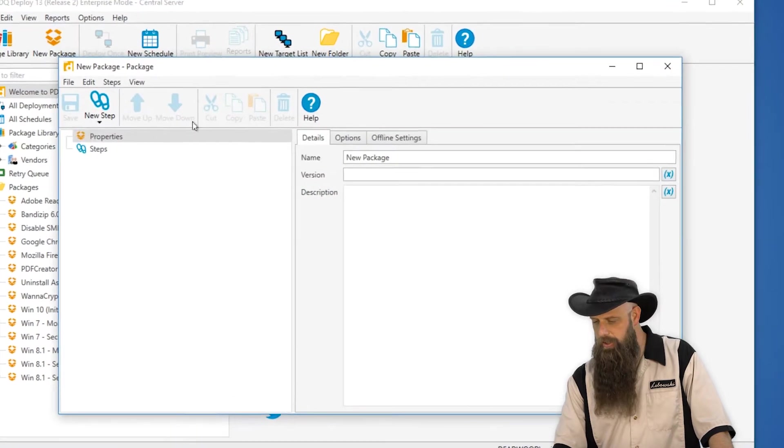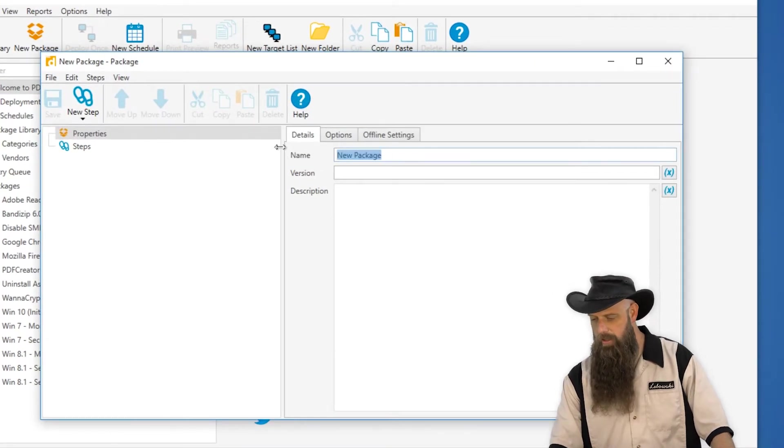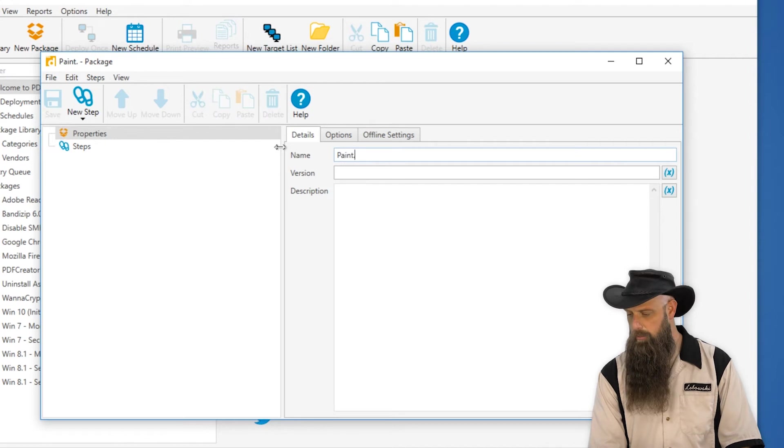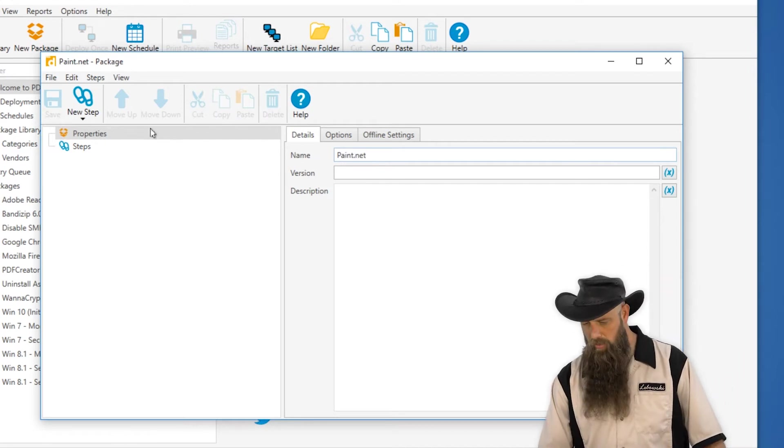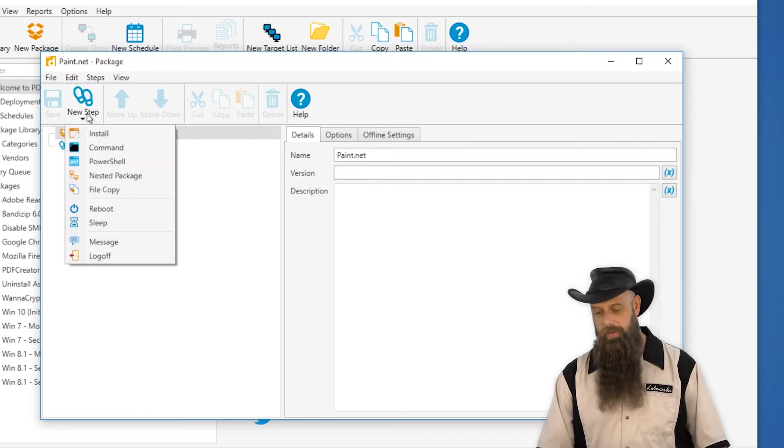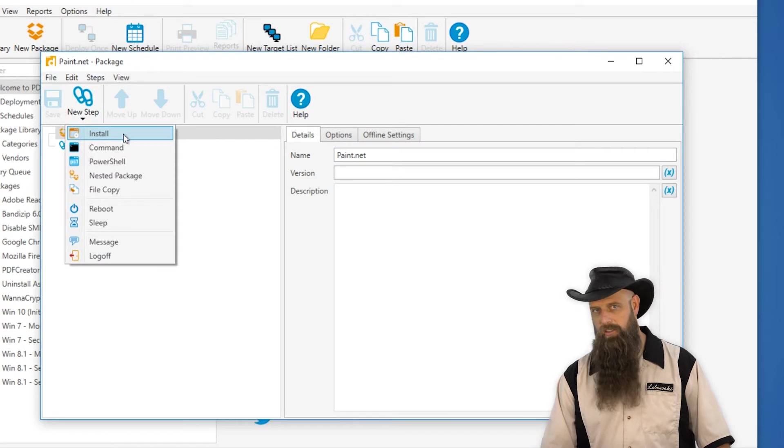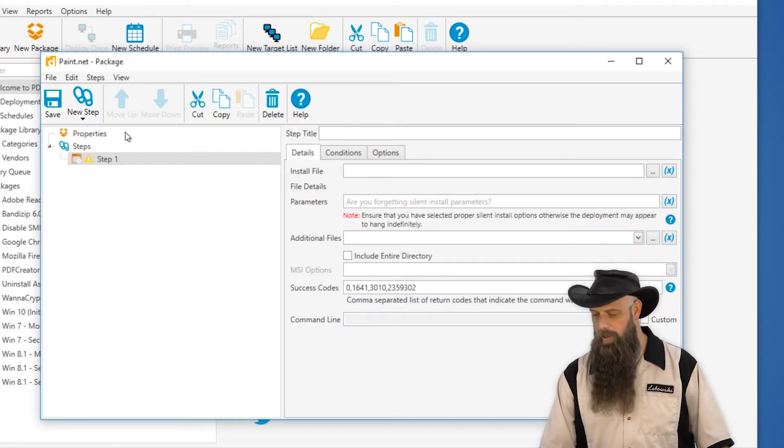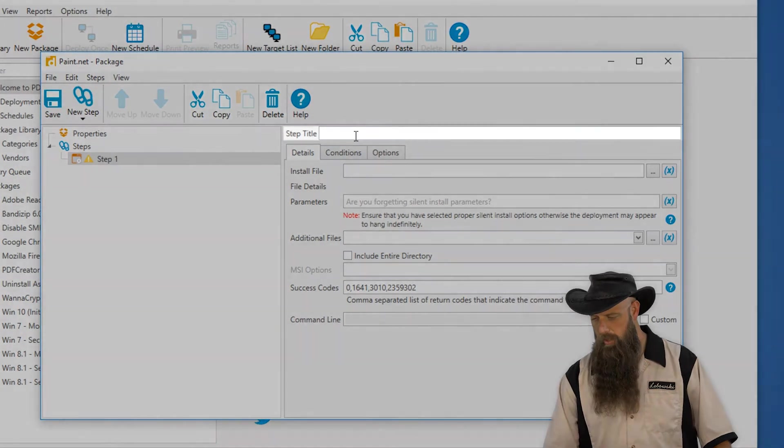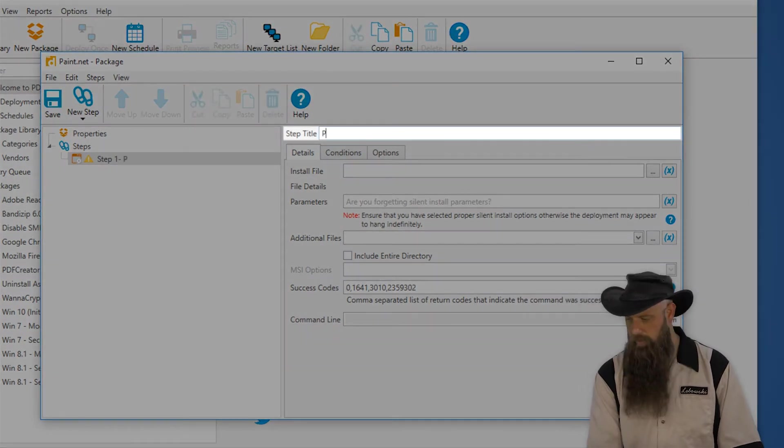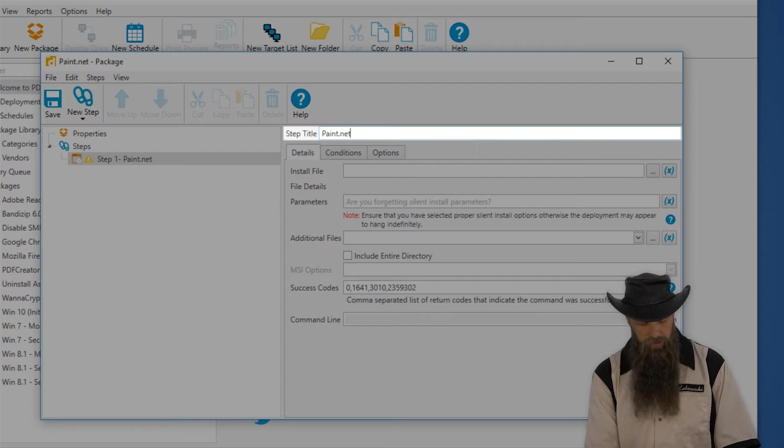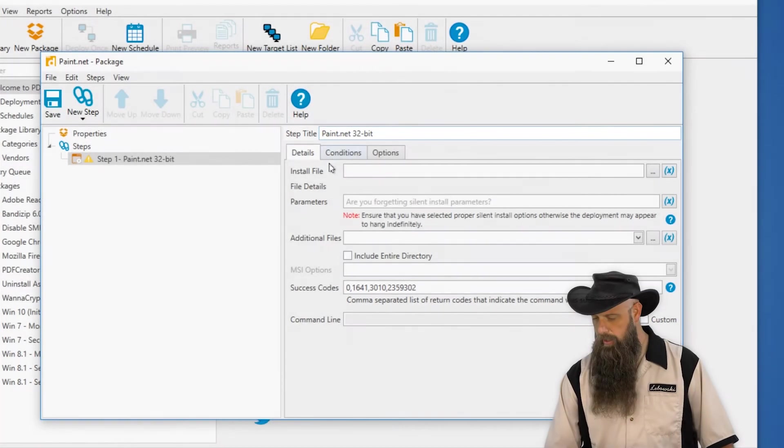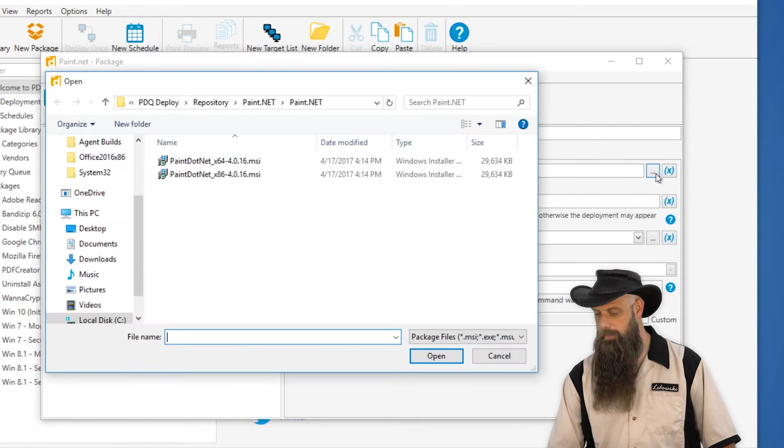Click on new package. Give it a name. We'll do paint.net. And then we have to specify the steps to run. We're going to use an install step. When you run MSIs, it's almost always going to be from an install step. We'll do the 32-bit version here. We'll call this step paint.net 32-bit and specify our install file.